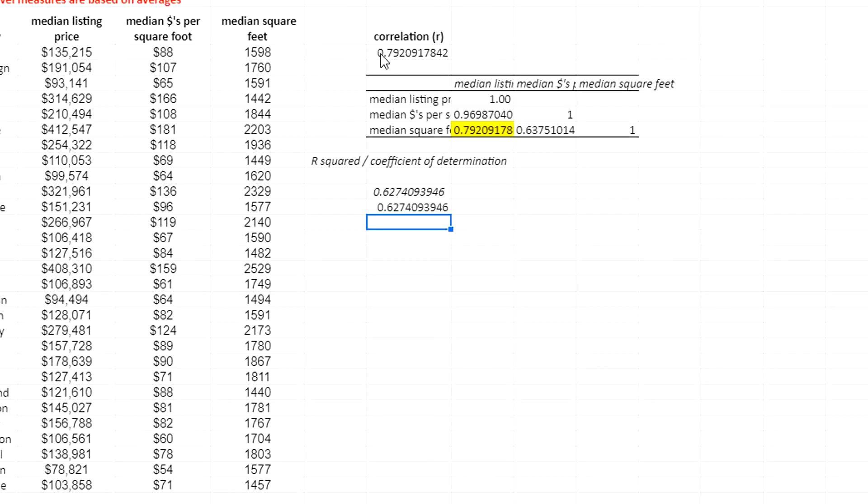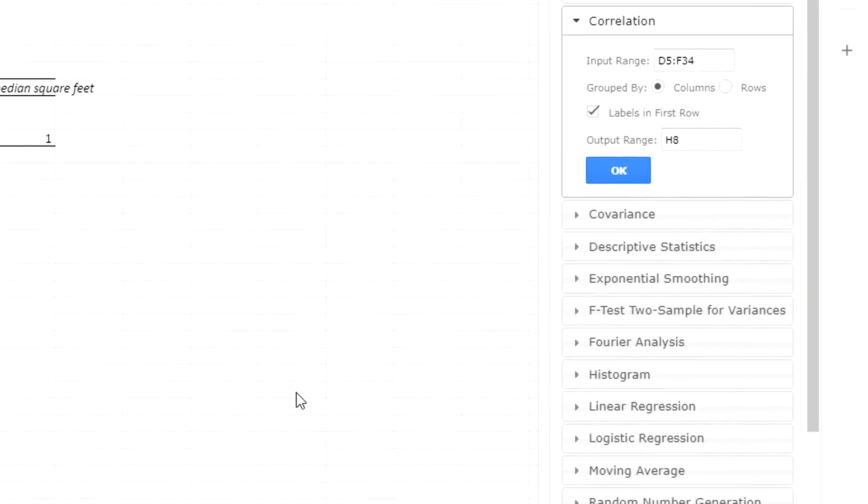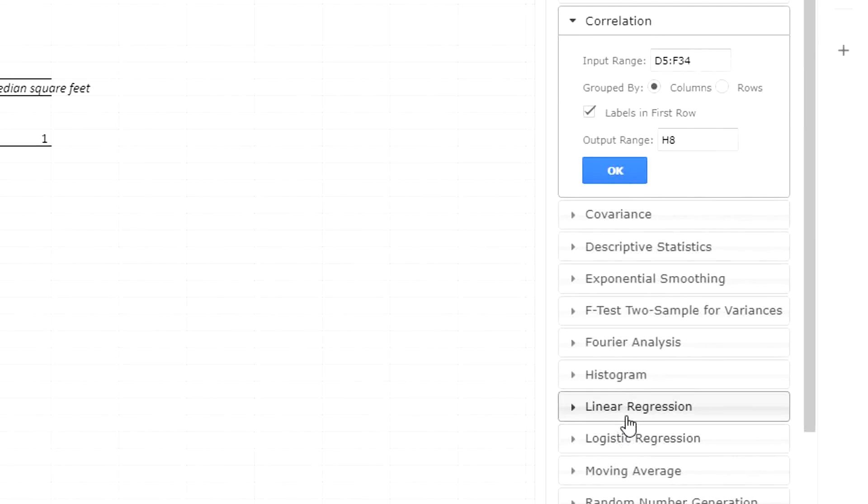That's another way to get R squared. Another way to do it would be, as we did before, you can go to linear regression in the XLMiner Analysis ToolPak.